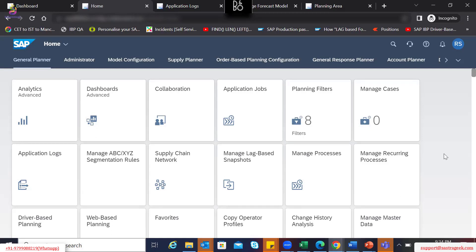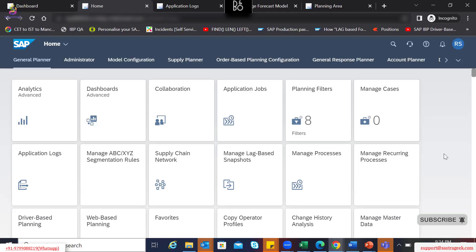That is just a starting point from the demand planning perspective. Eventually, it will be discussed within the different departments during the S&OP discussions and it will come up with the final consensus demand. But from a demand function perspective to get a start, this functionality can be used.